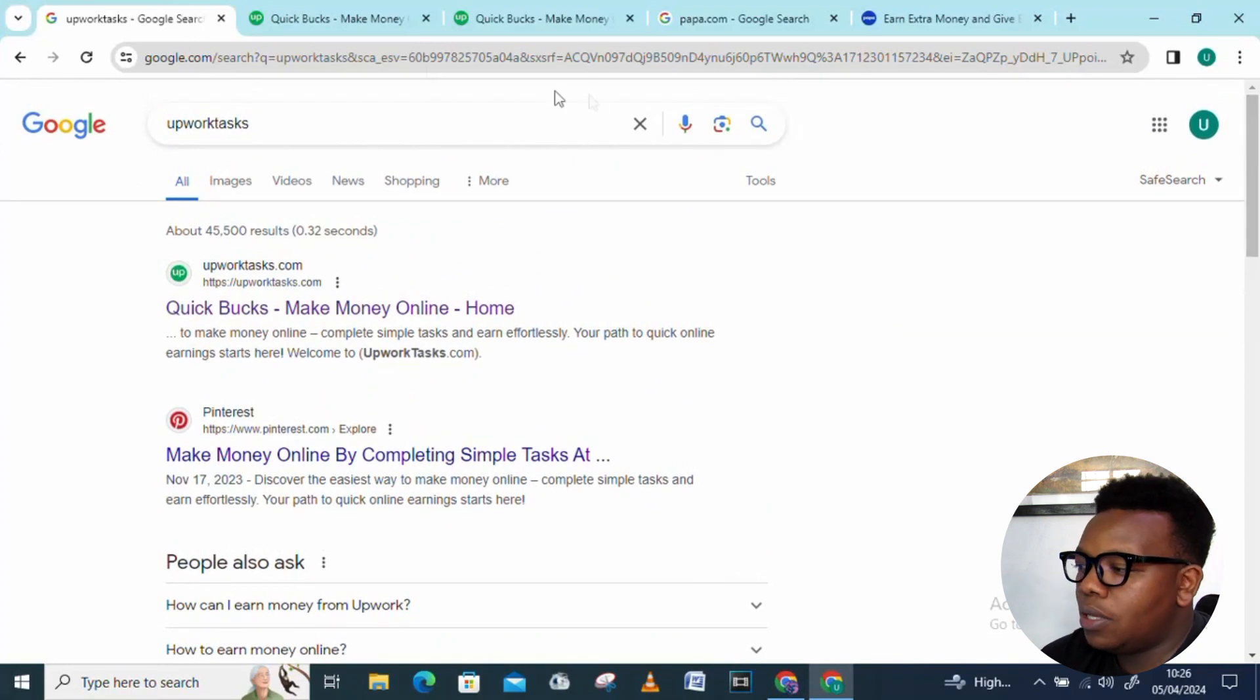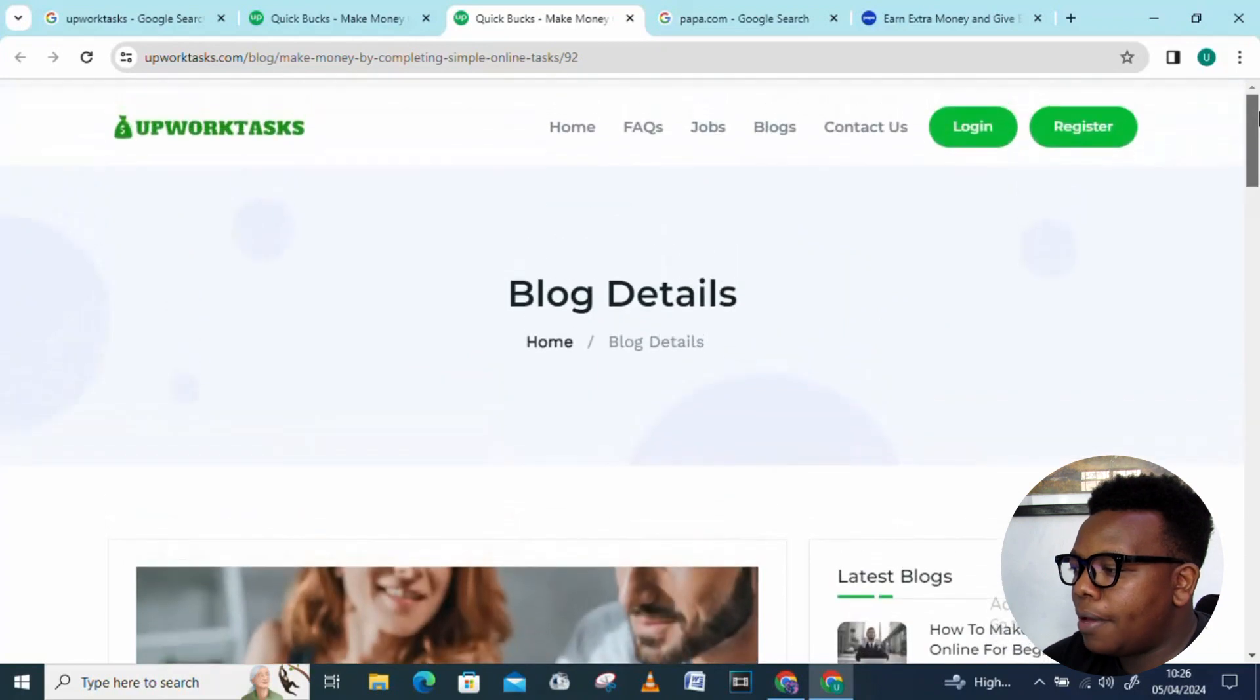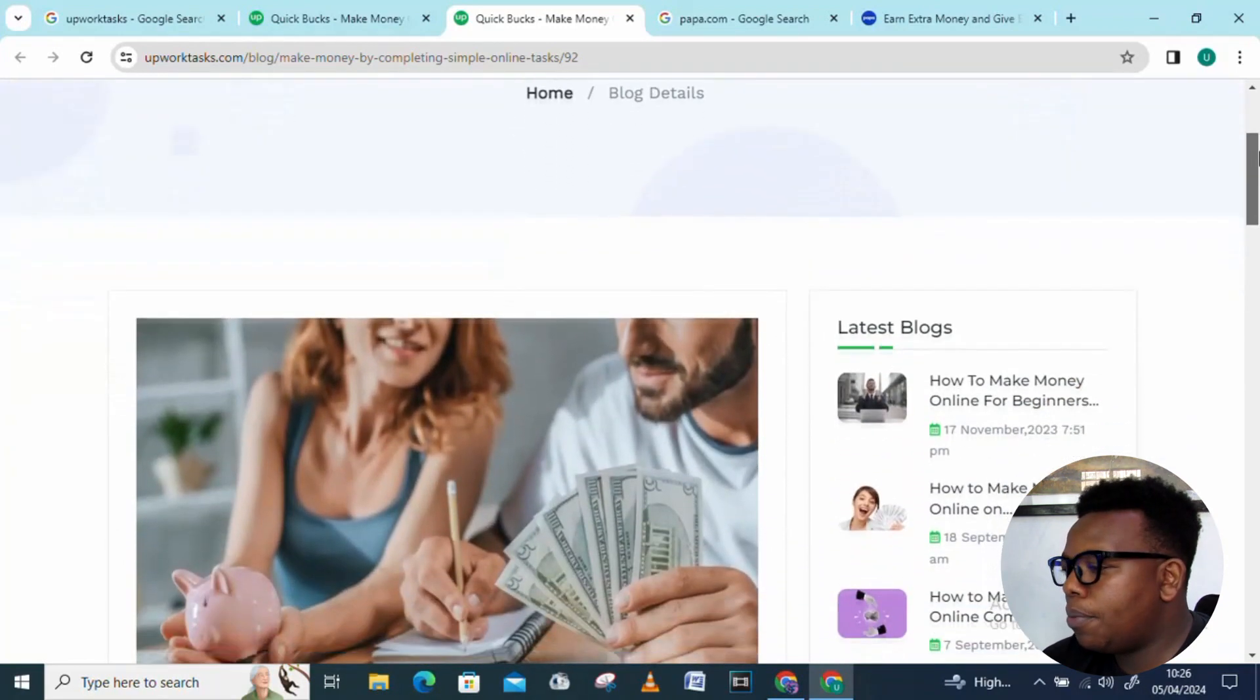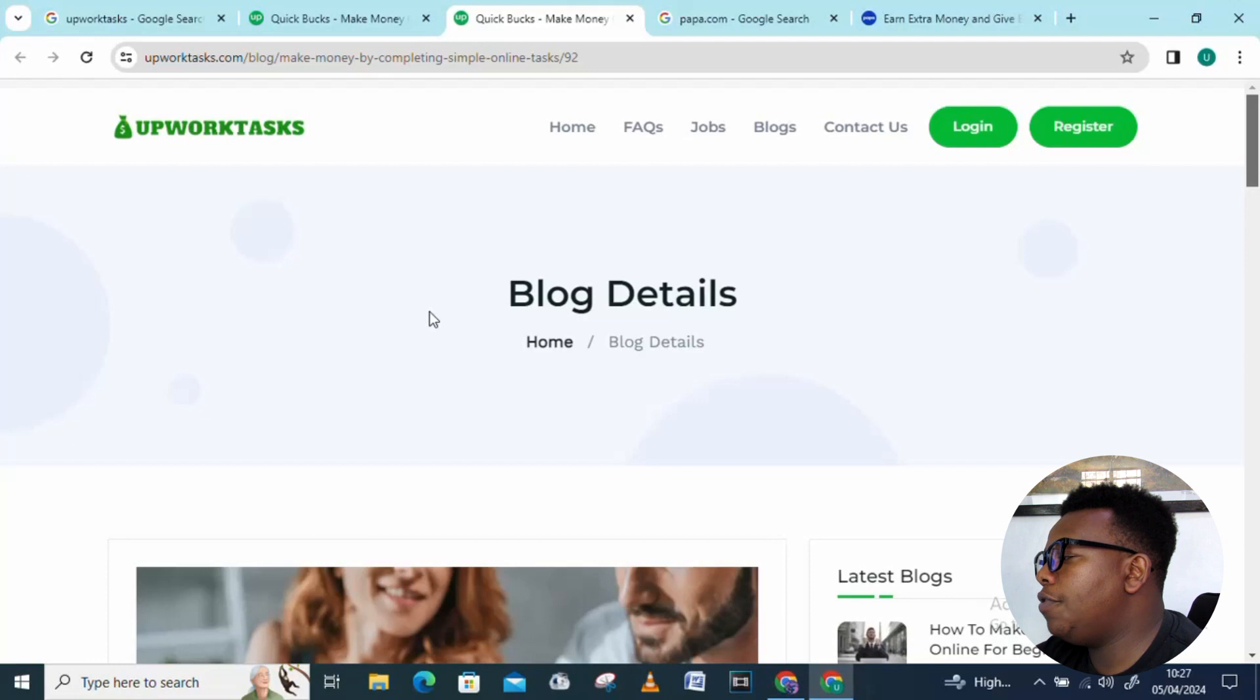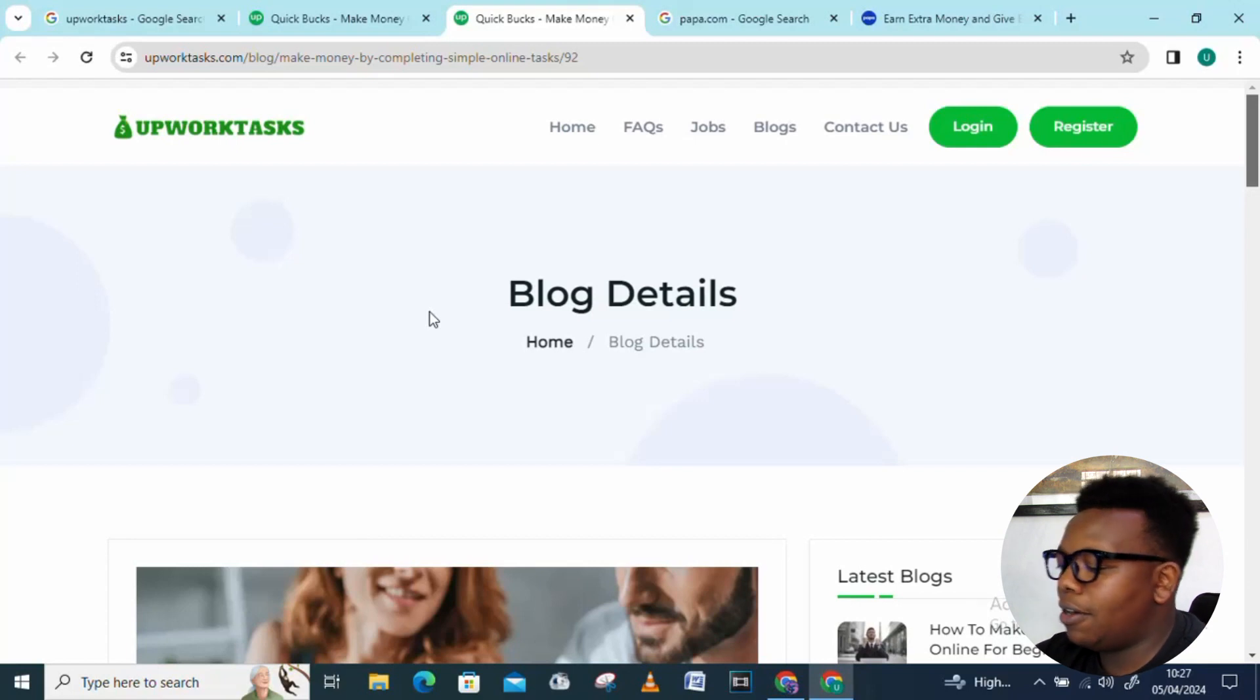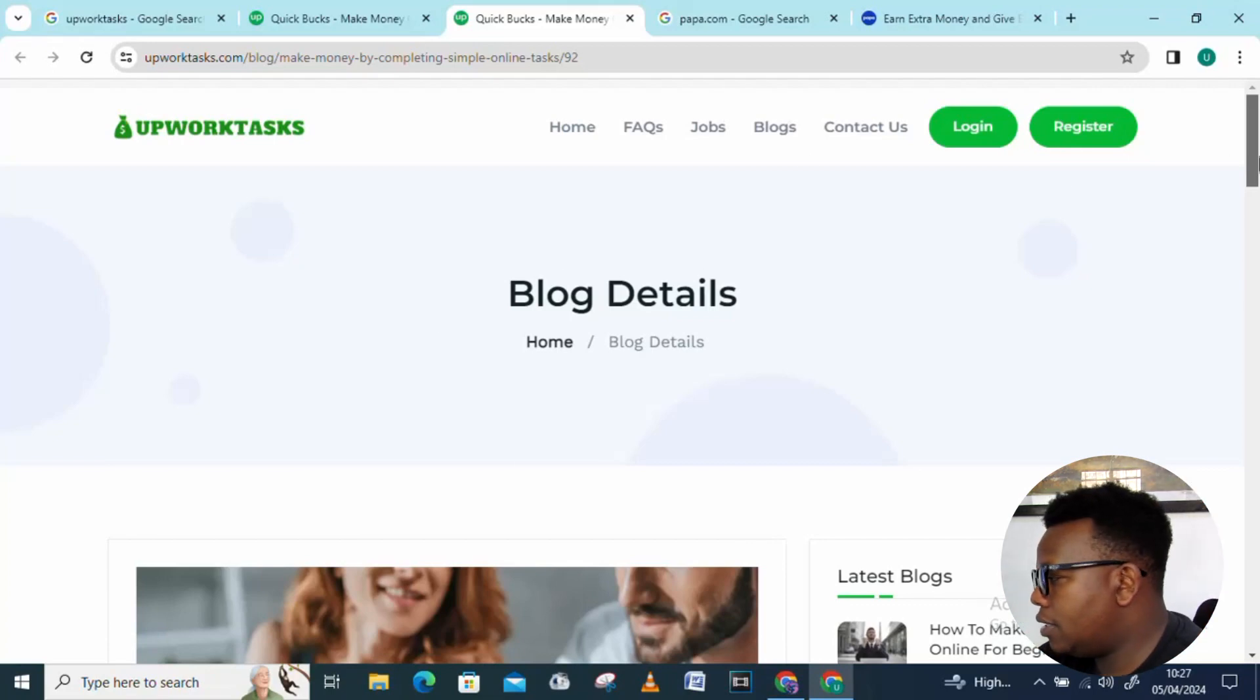This is a branch from the big upwork.com. If you understand how upwork.com works, this is exactly the same. Let's look into this tab about making money by completing simple online tasks on Upwork. This is an article. To start with, you just need to first register or login. If you already have an account, go with the login option. If it's your first time, go with the register option. For my case, I already have an account so I'm at the login tab.